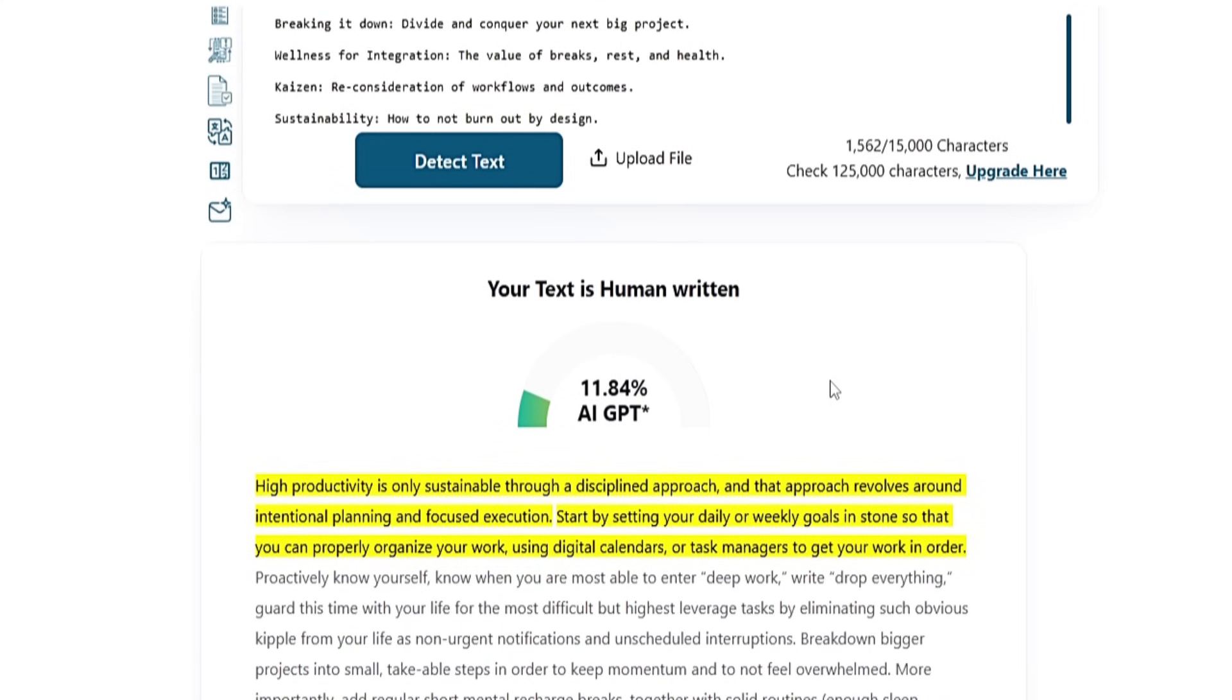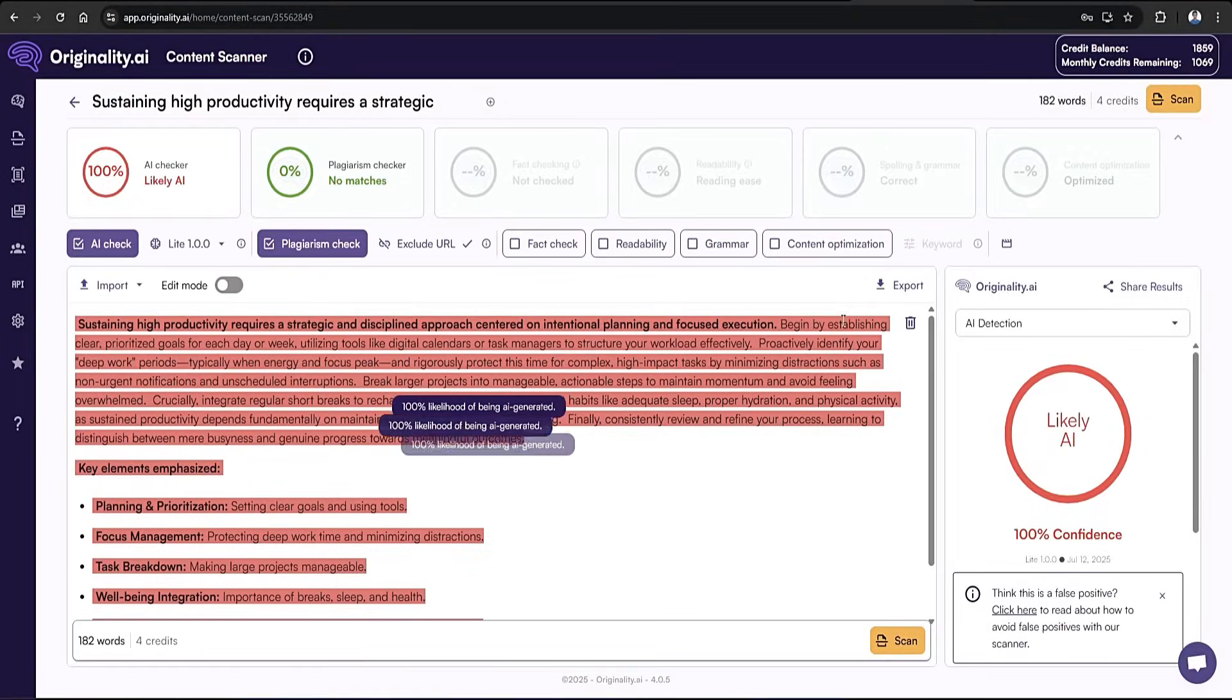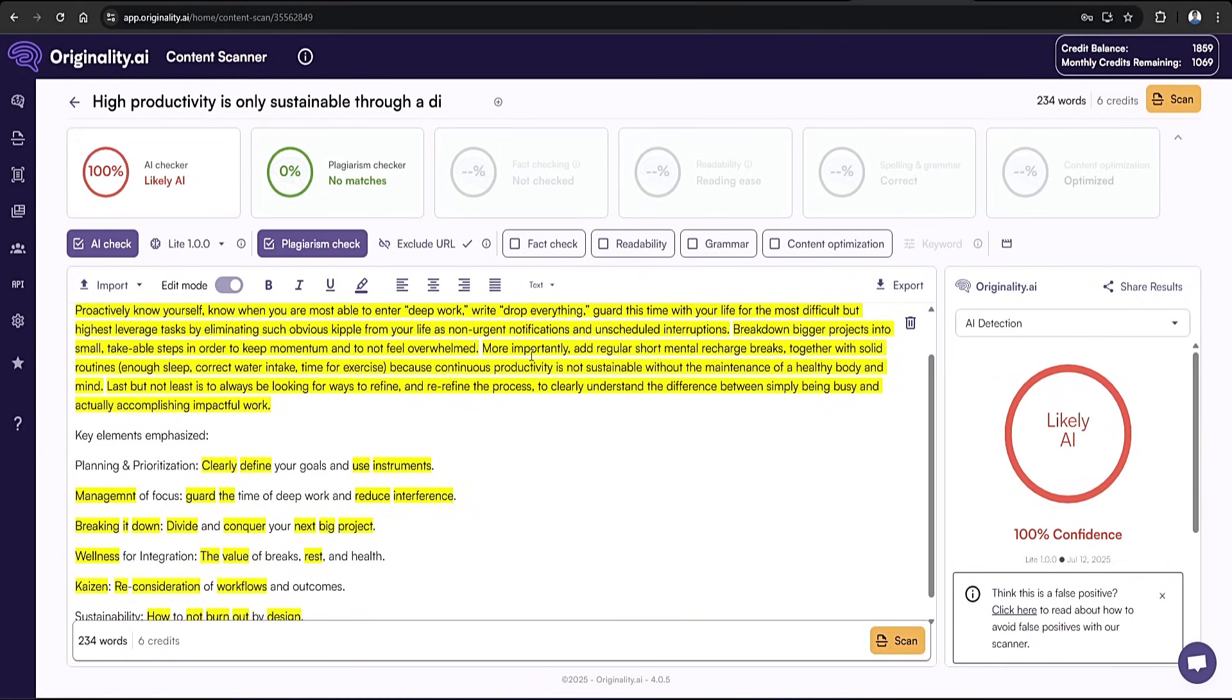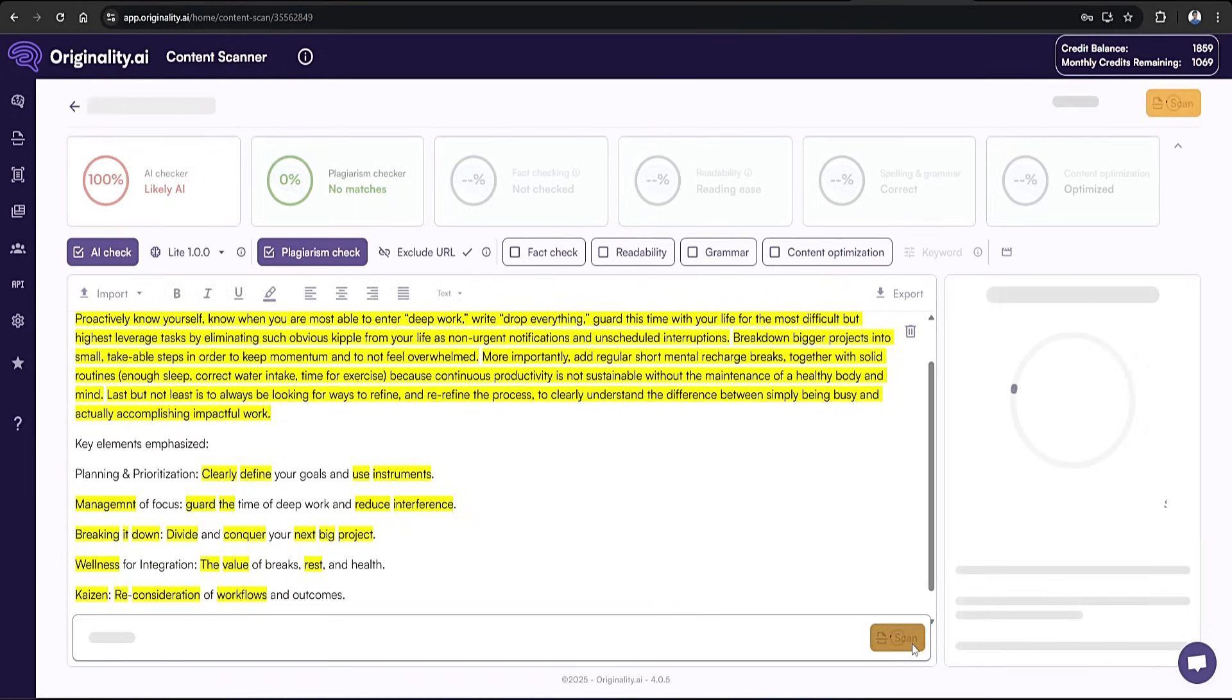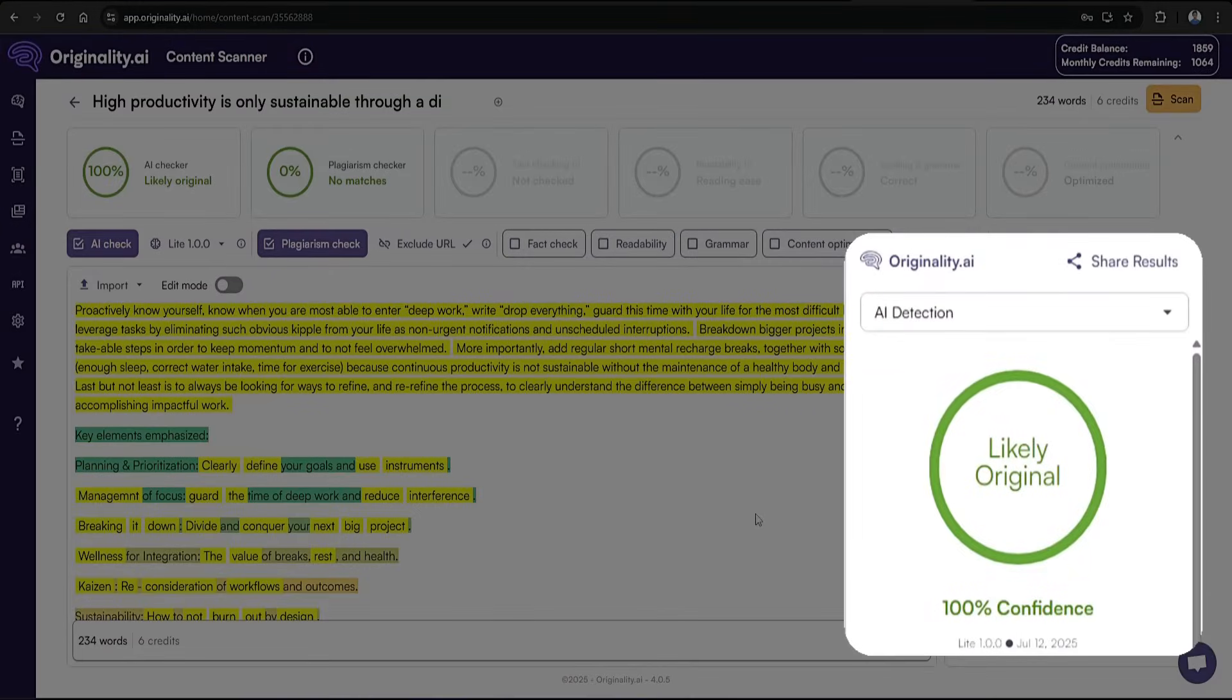Finally, head over to originality.ai. First, I'll clear all the old text, then paste the new humanized text and run the scan. In a few moments, you'll see that it now shows likely original with 100% confidence, exactly what we want to see.